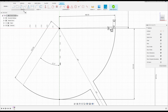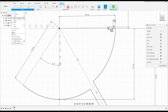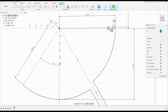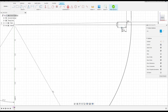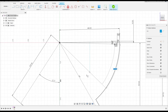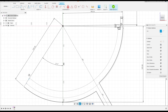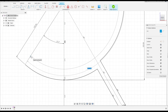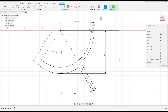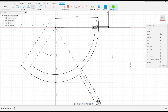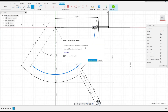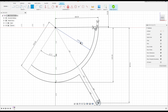Go to Create, select Arc, Center Point Arc. Click here at this point and click at this point — make an arc to this line. Check the dimensions to confirm everything looks correct.